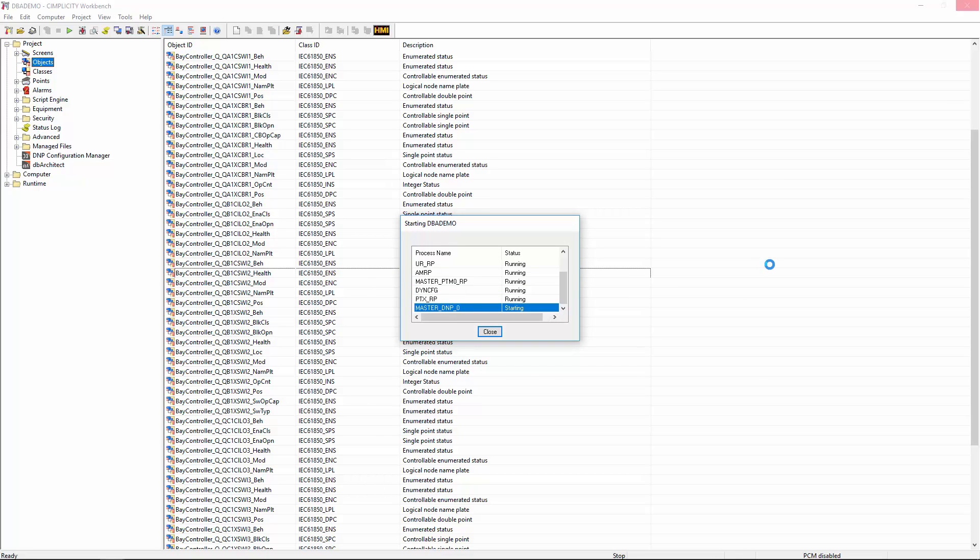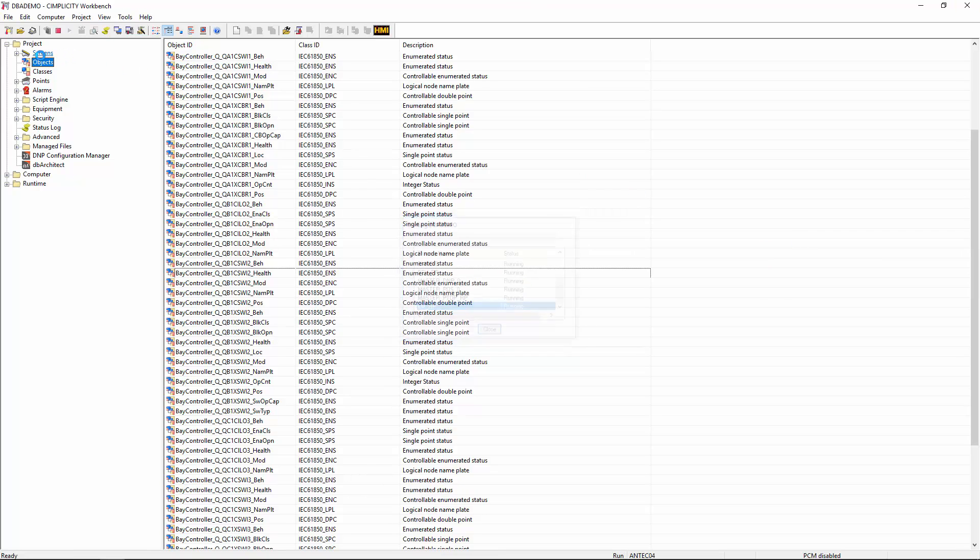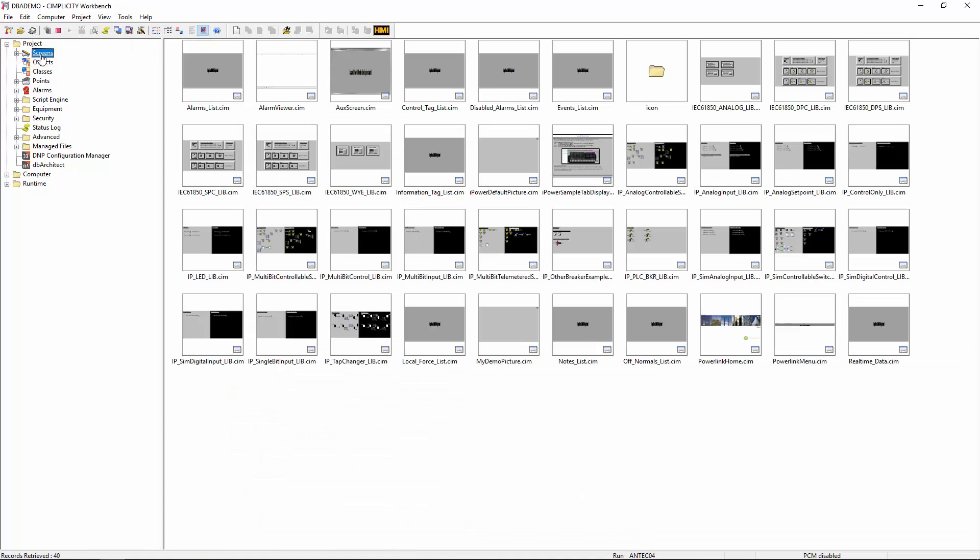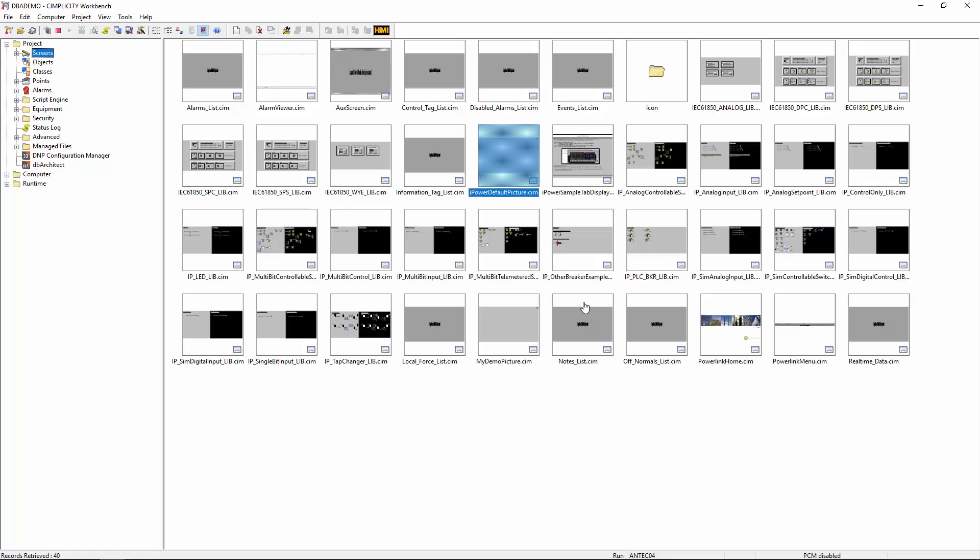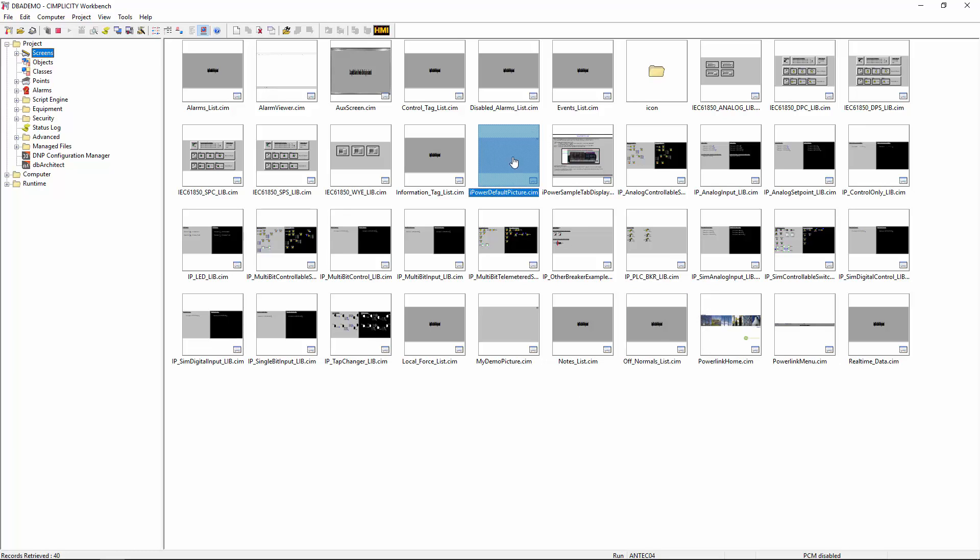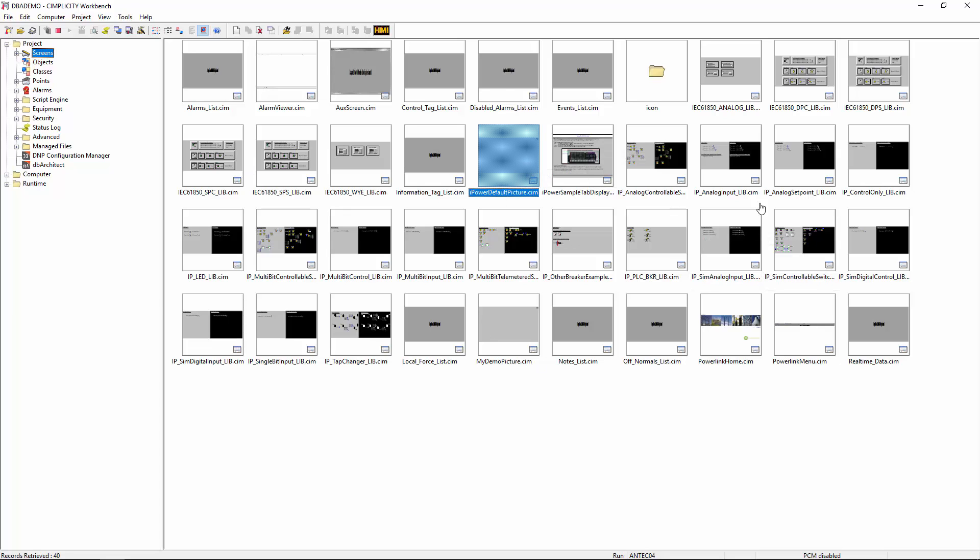So once the project has started running, we can then define our new screen. So when defining a new screen within PowerLink Connect, you need to start from a template picture. This one is called iPower default picture, and it contains all the scripts and the objects that it needs in order to properly function within the PowerLink Connect system. A blank picture will not work because it doesn't have the initialization scripts necessary, and you'll get some error messages when you try to run it.